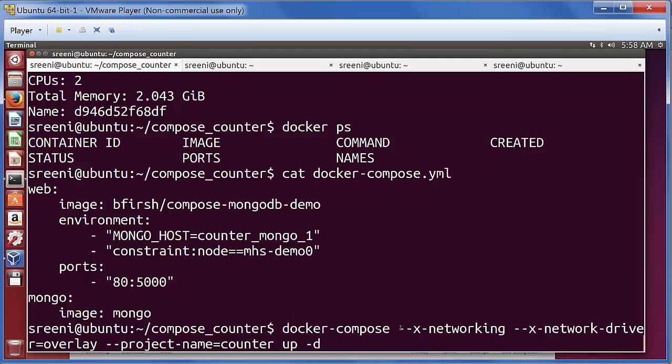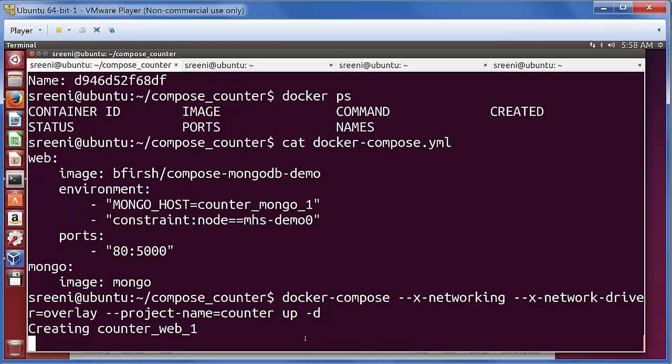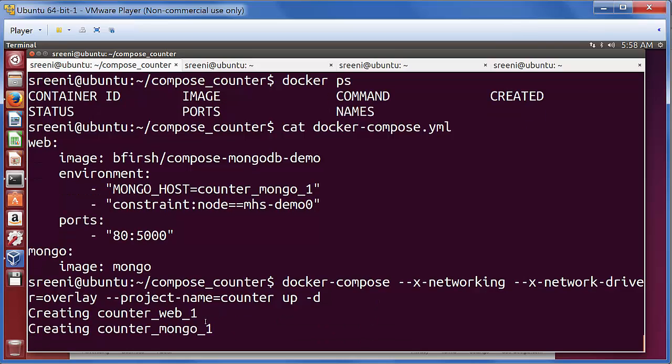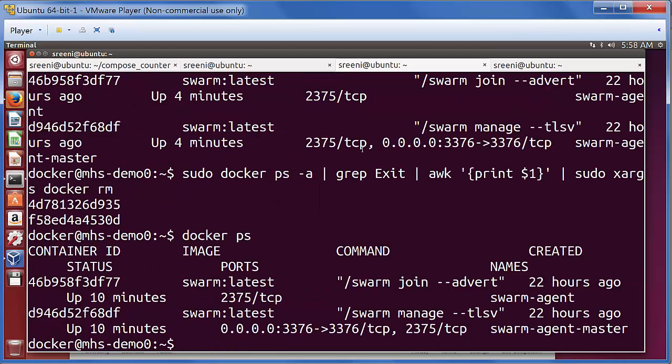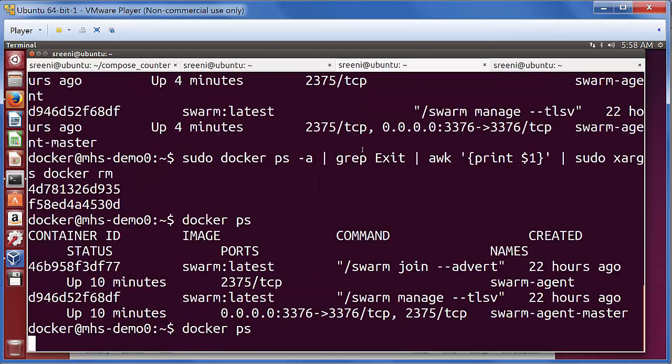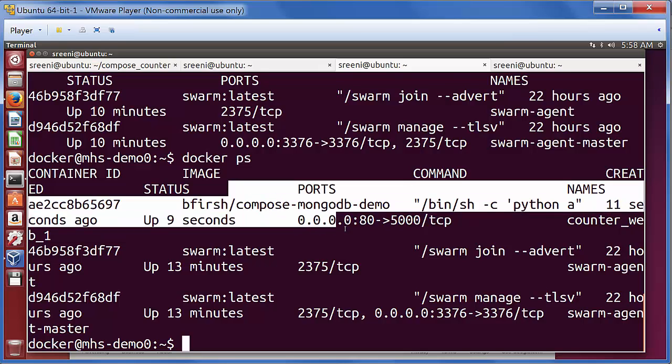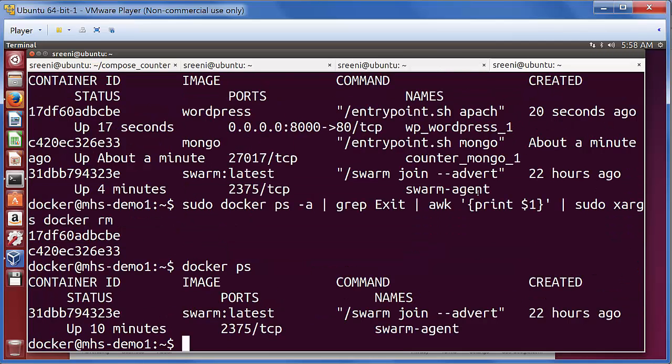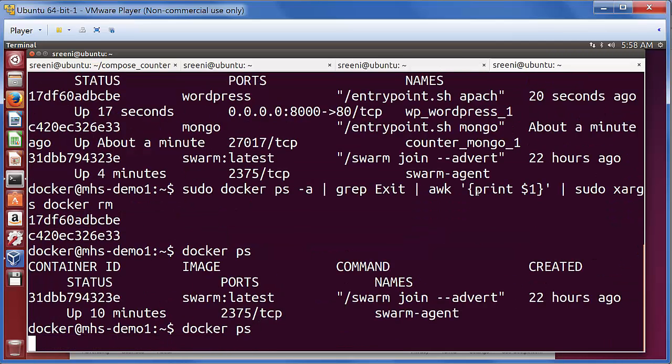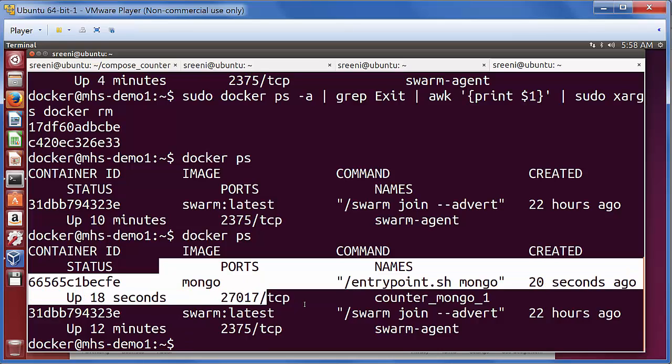Now let's start this application. This is the command we use to start the application. Here we are saying Docker Compose use the overlay networking, use the network driver as overlay, and we specify the project name, and we start this. This creates two containers: one is the web container and the Mongo container. Now let's look at the nodes if the container got created. This is node zero, which has the web container running here. And let's look at node one, which has the Mongo container running.